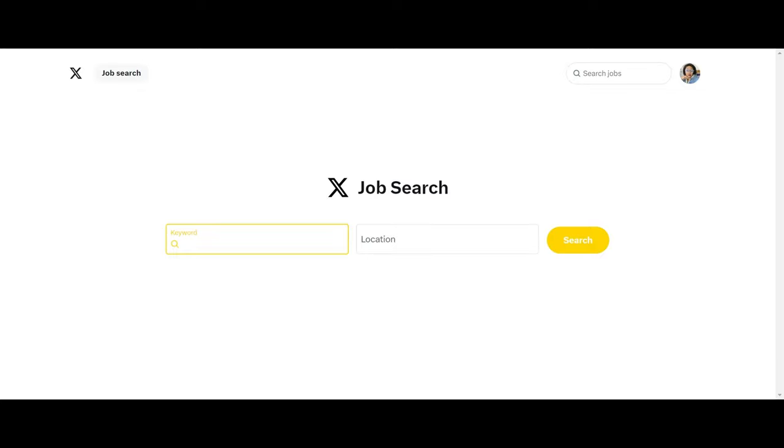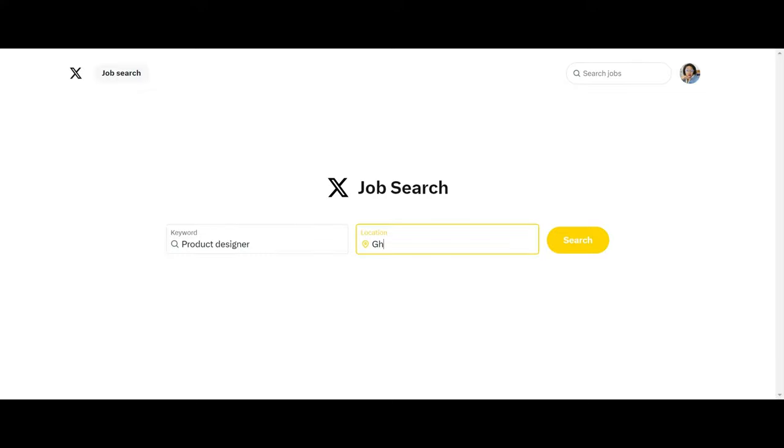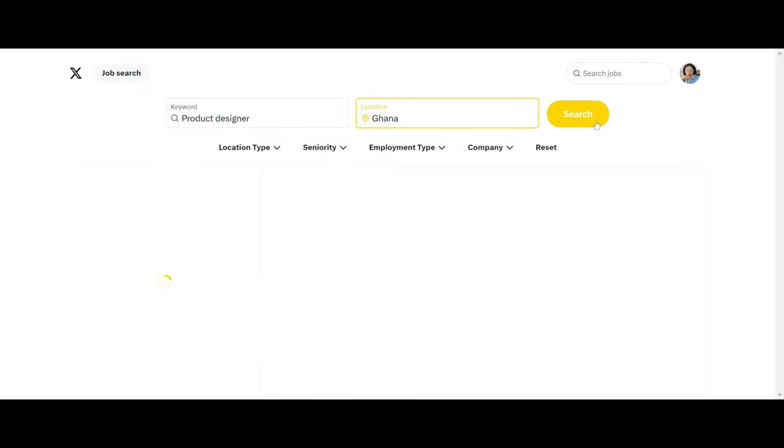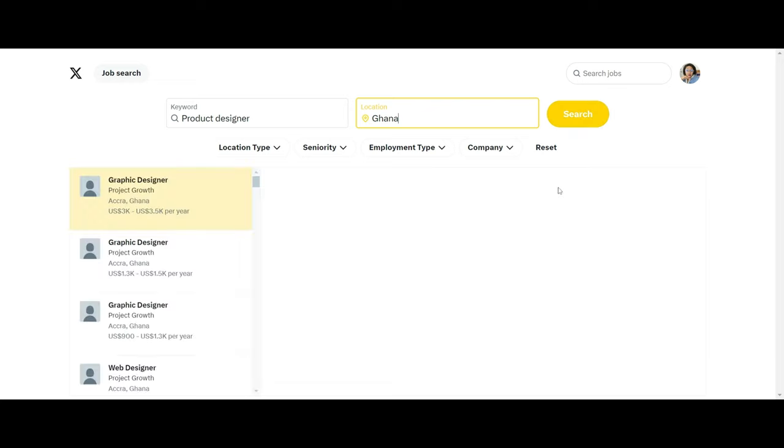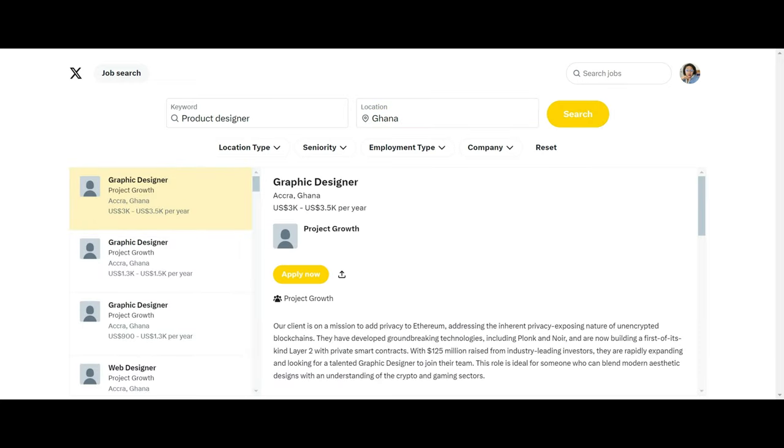Let's say I type Product Designer, and then I need to set my location. Let's say I'm in Ghana and I click on Search. It's going to pop out and show a variety of graphic design and product designer jobs that are available.